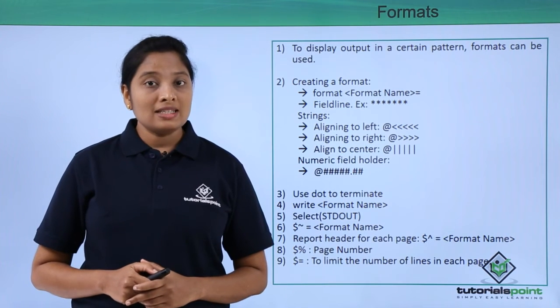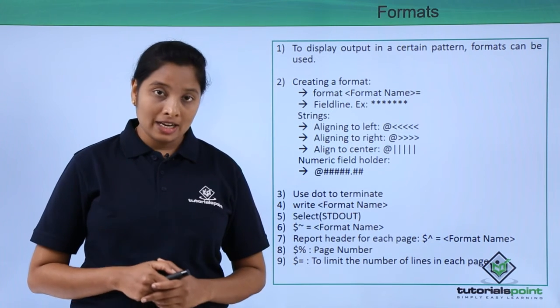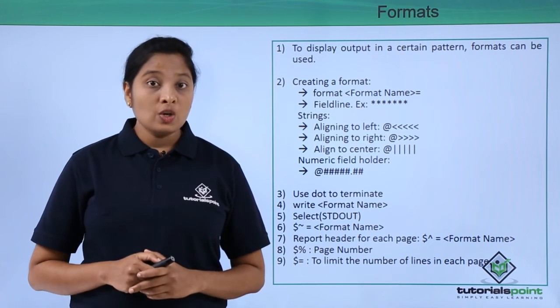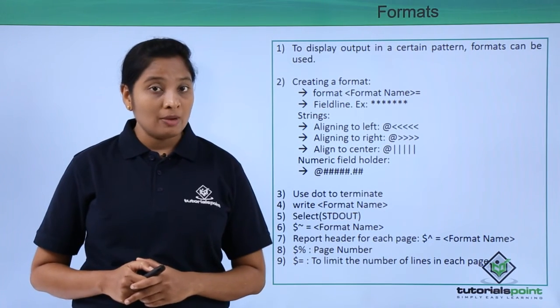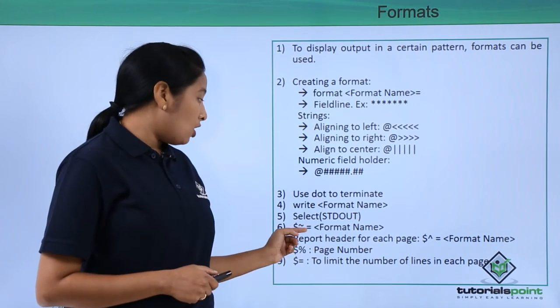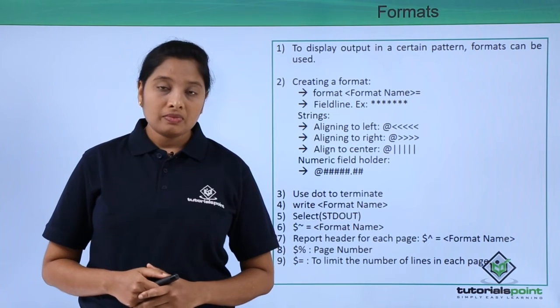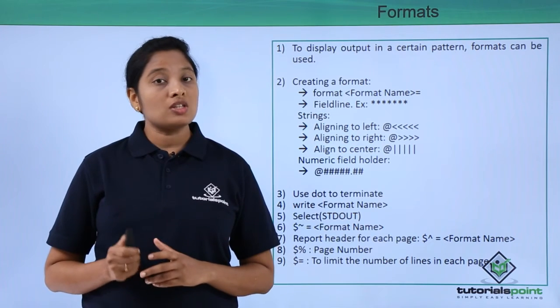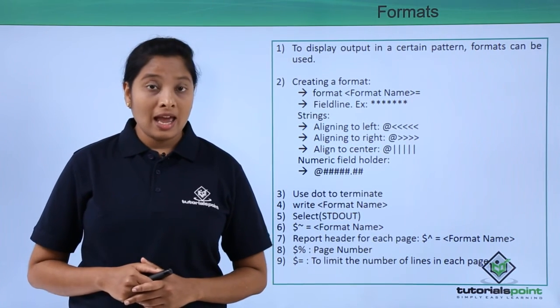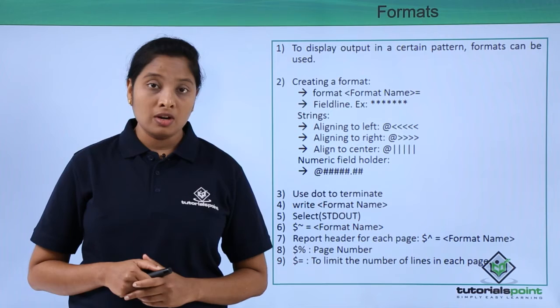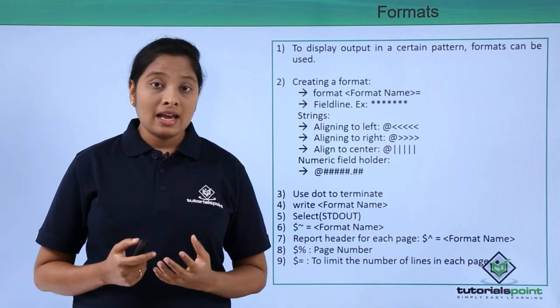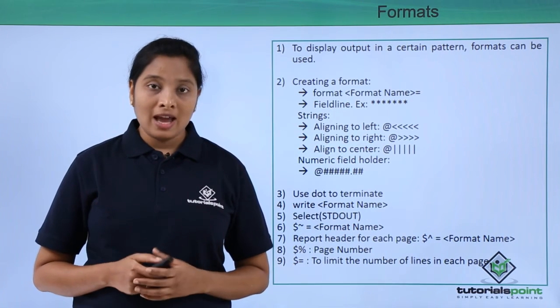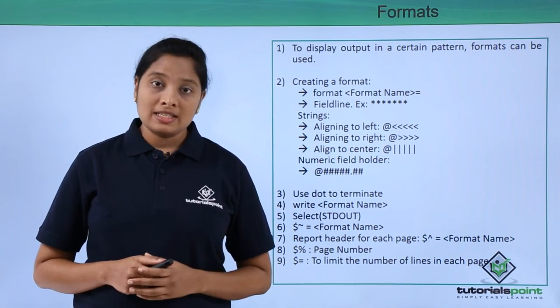Use write and select functions to write the output to the standard output. To assign the file handle to the standard output, you have to assign the format name to the special variable called dollar tilde. There are also some other special variables like to display the page line number or to assign some number of lines to a page.